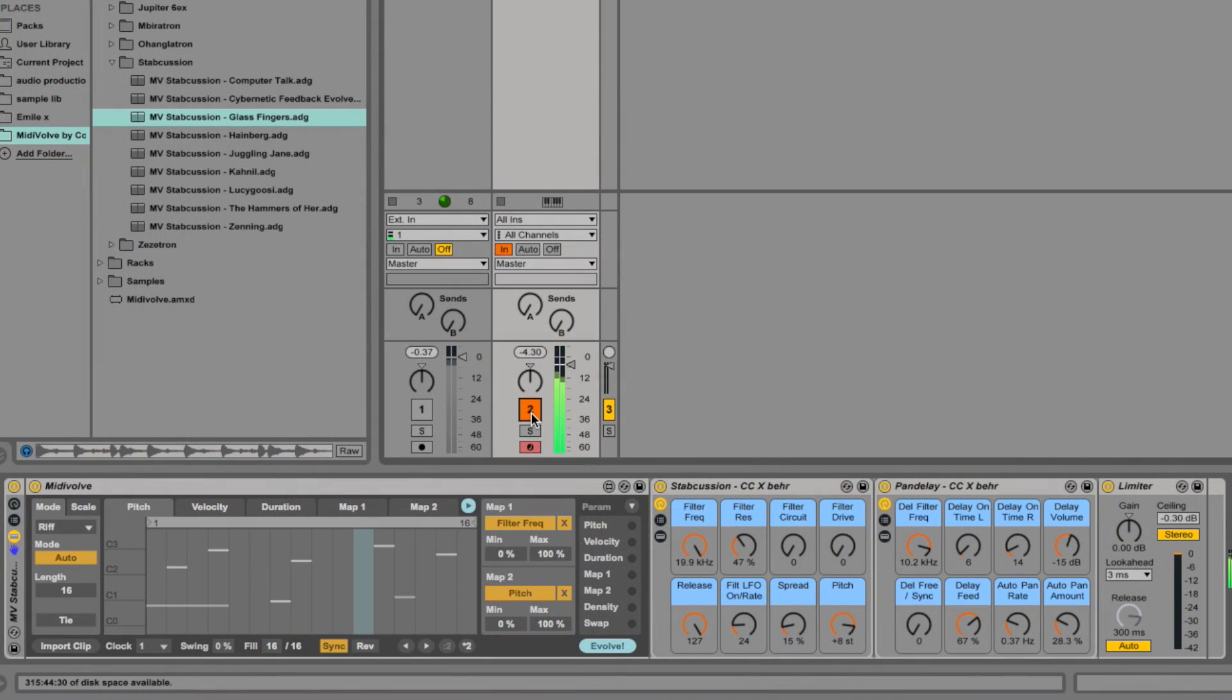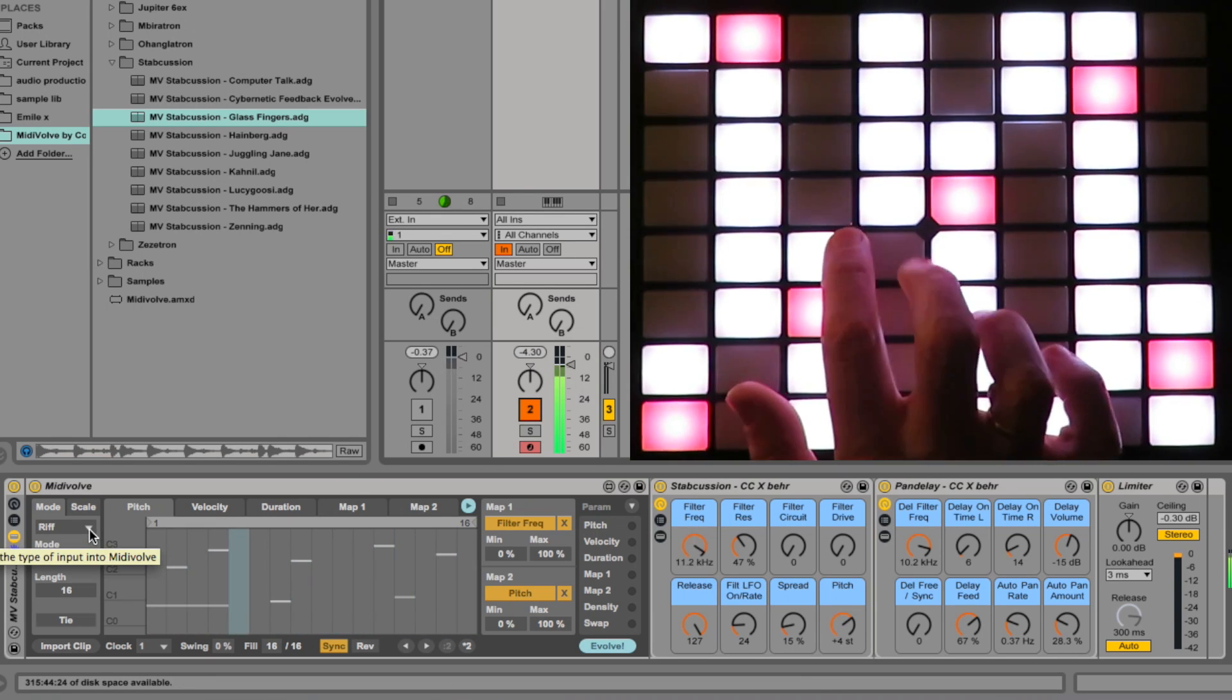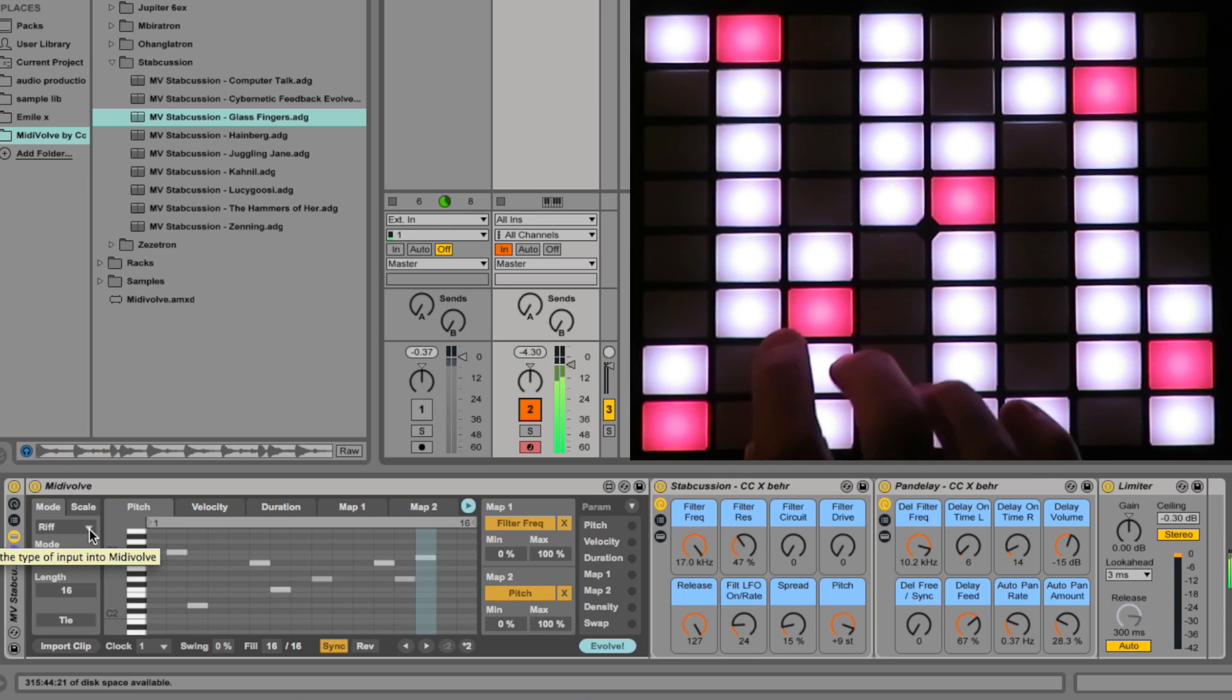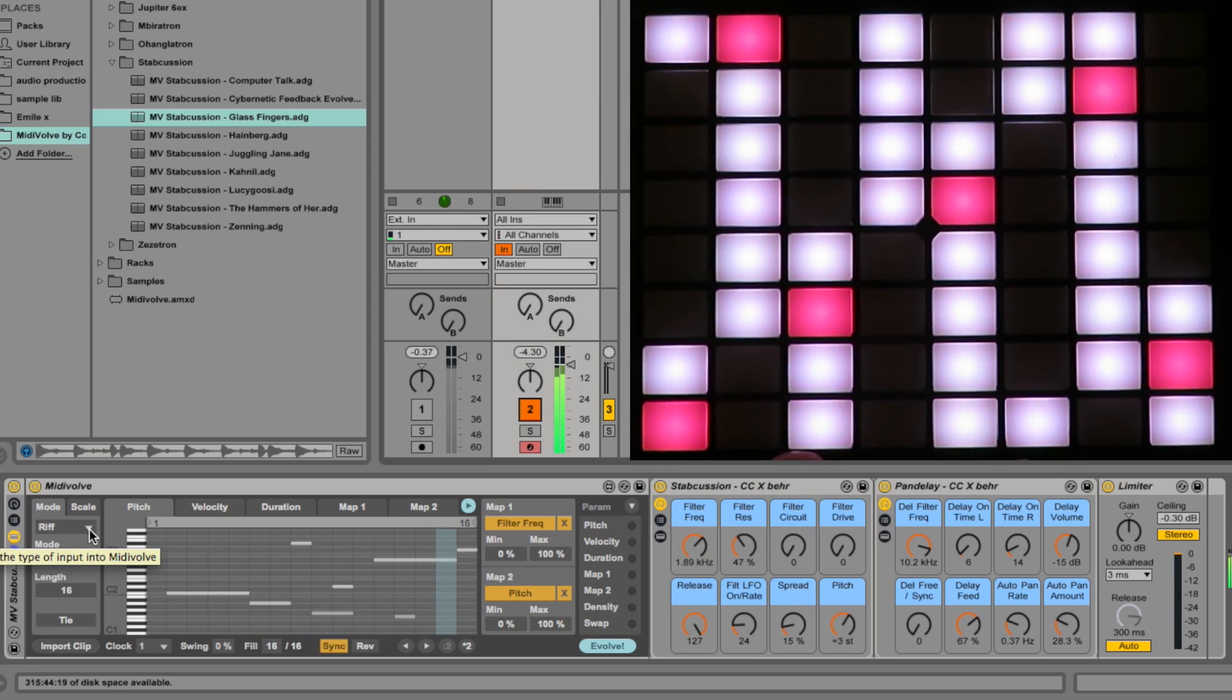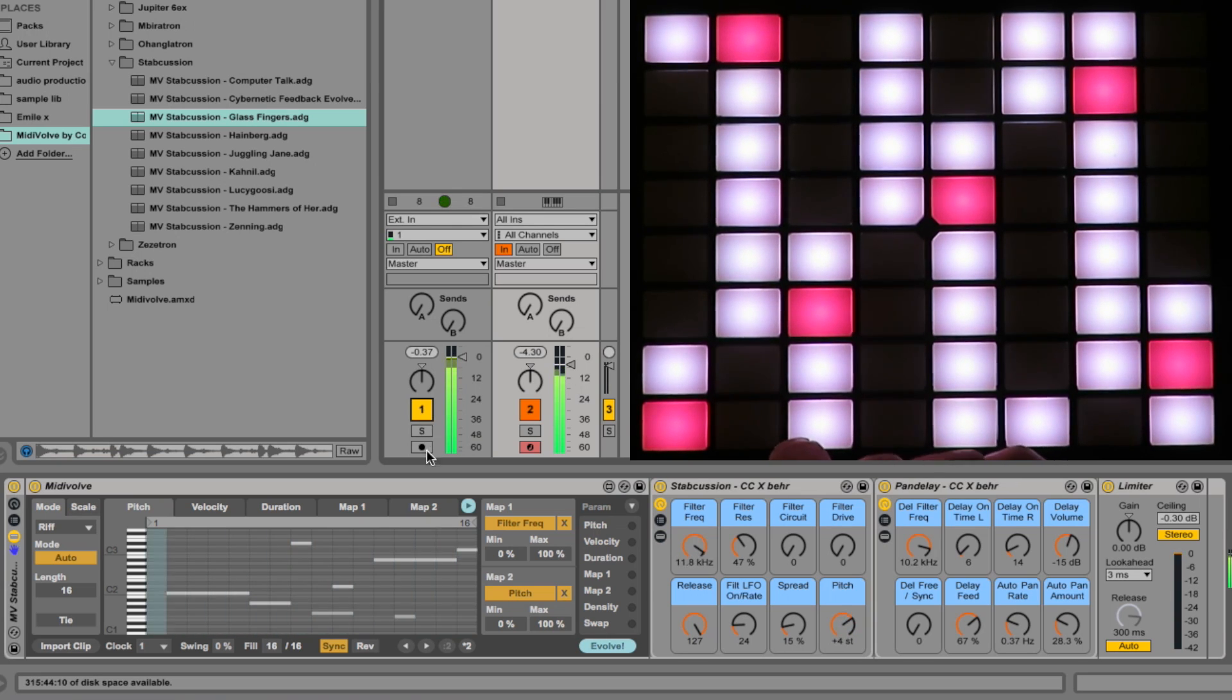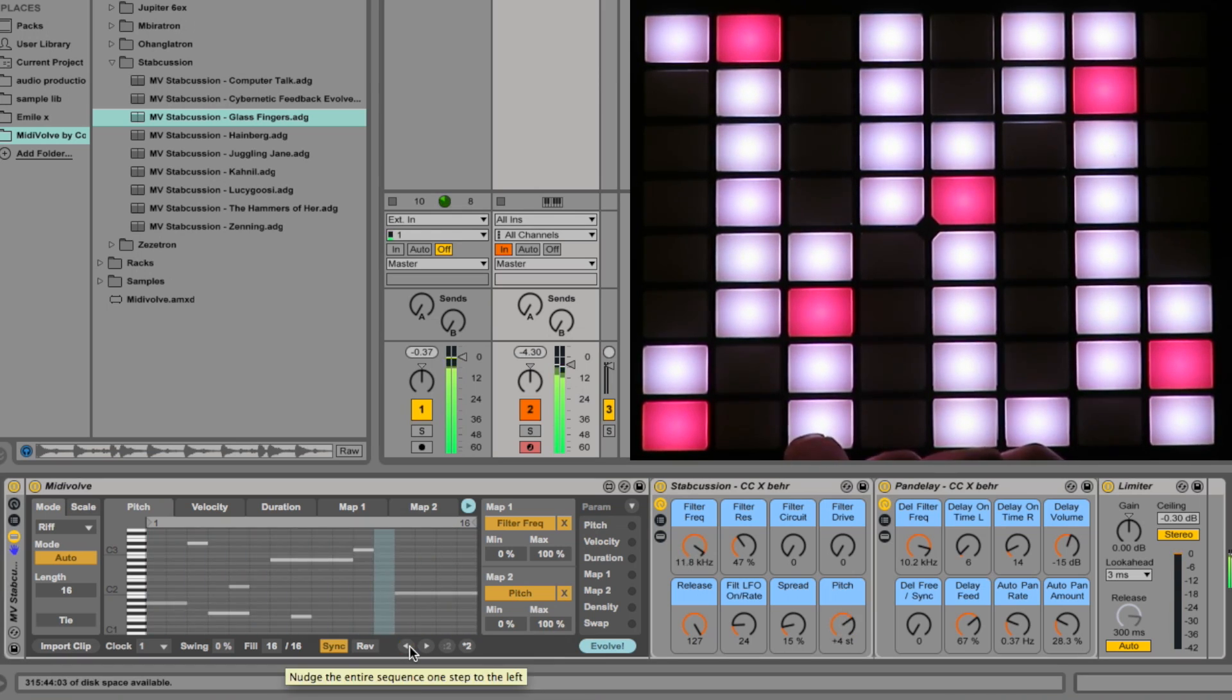Let's have a look at the Stab Cushion Rack. Let's add a bit of a kick to the proceedings. It's not quite dropping on the one, so let's use the nudge sequence to line it up a bit better.